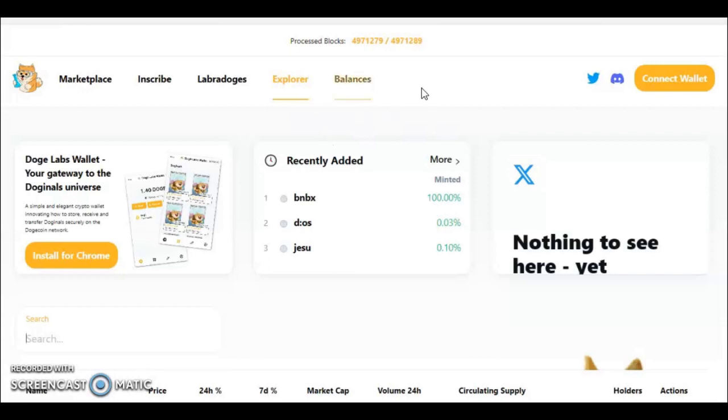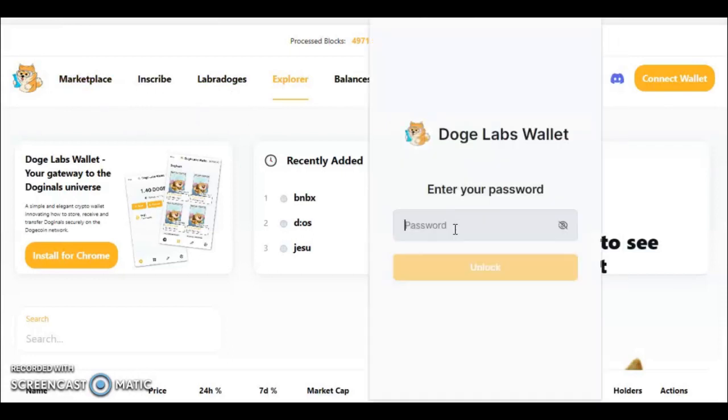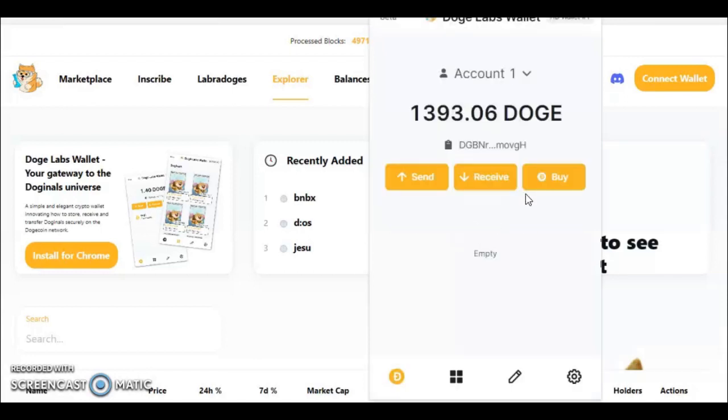Well how do you do this you might ask? First thing you're going to want to do is get yourself a Dogecoin enabled wallet. It's going to be very similar to your Taproot wallet. I've already installed one here from Doge Labs. I'm going to open it here for you to see. As you can see, very similar to the Bitcoin wallet.